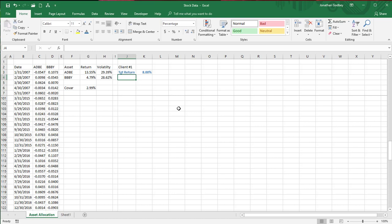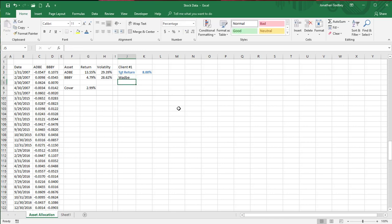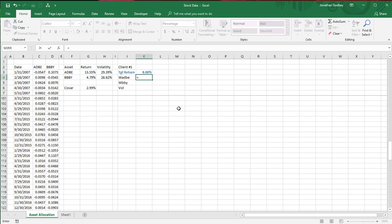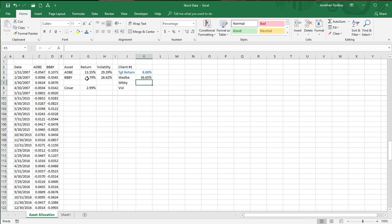I need to find the weight in Adobe and the weight in Bed Bath & Beyond. The formula for the weight of X is: desired return minus the return of Y, divided by return of X minus return of Y. Keep track of which is X and which is Y — Bed Bath & Beyond is Y here. The weight of Adobe is that formula, and the weight of Bed Bath & Beyond equals one minus that.